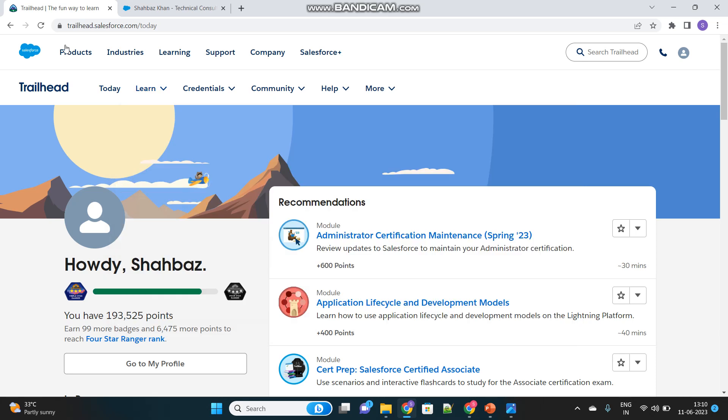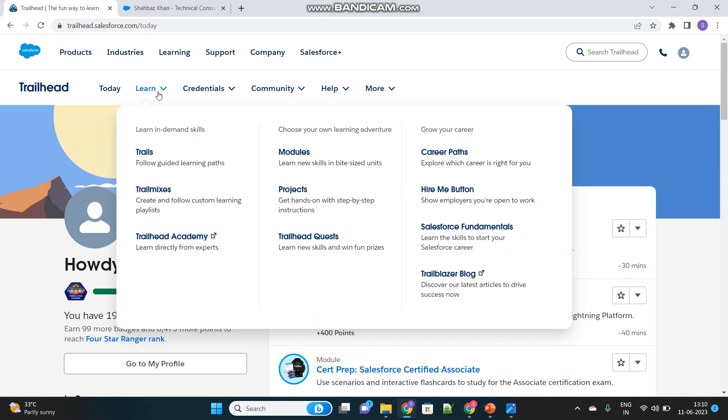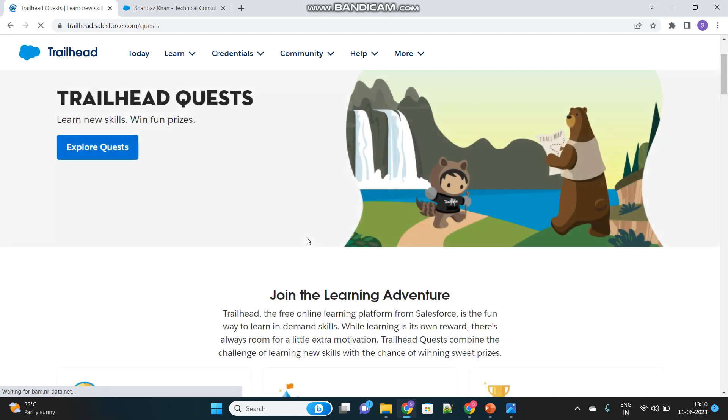First of all you have to login into trailhead.salesforce.com and in there you will find a tab called Learn and inside that you will see the option called Trailhead Quests. We have to enter into this page.